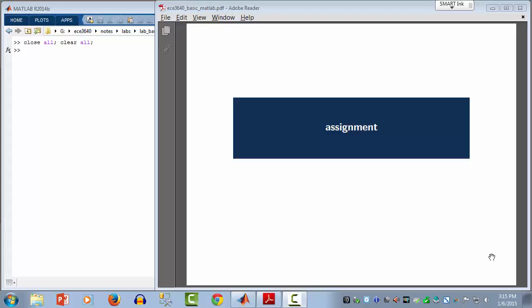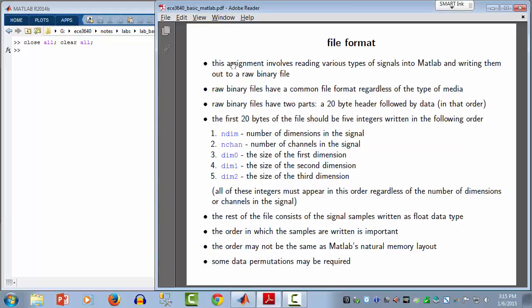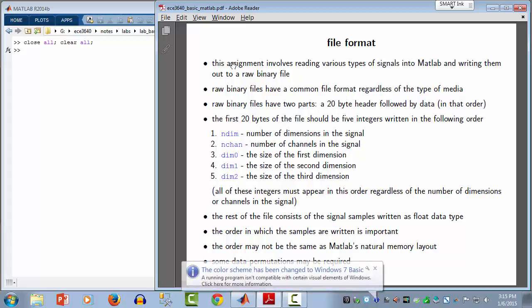Welcome back to the assignment portion of Lab 1. Let's move into this and see what is here. Sorry, but we have a little bit more background to cover before we get into the details of the assignment.